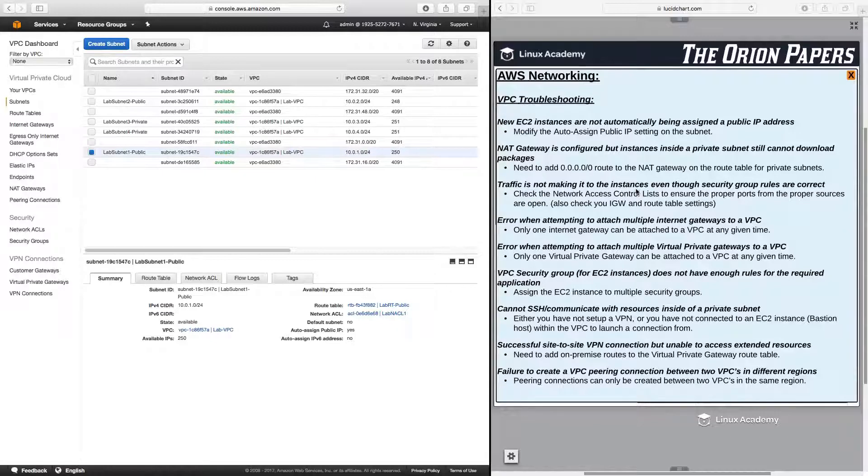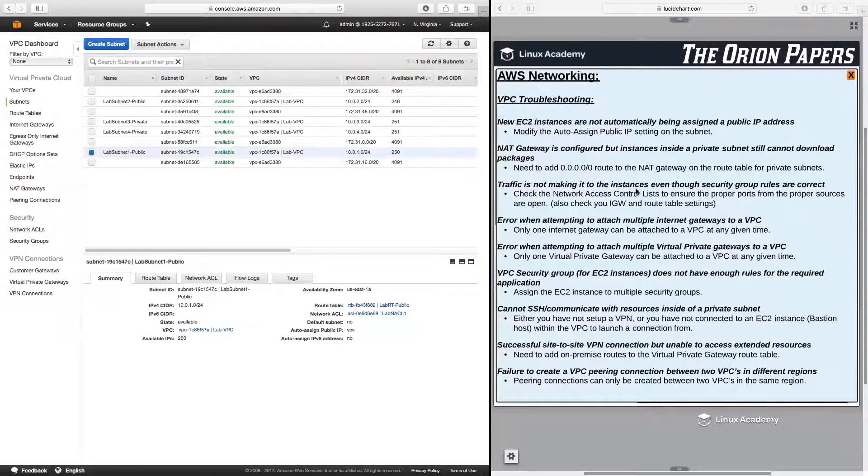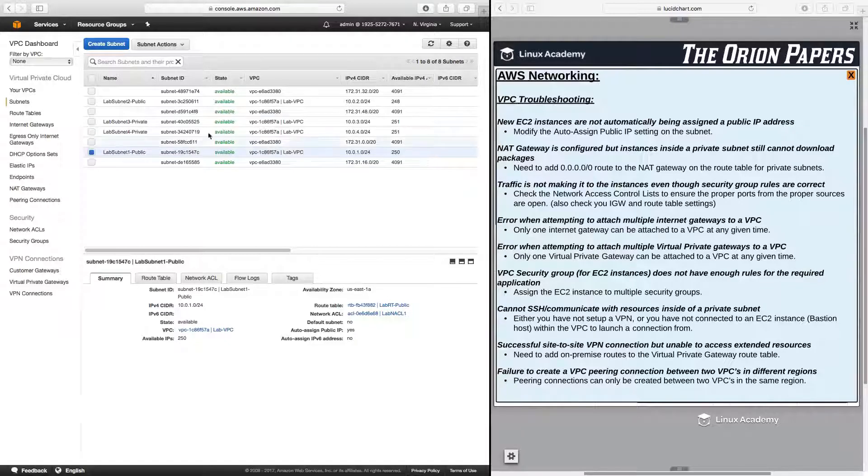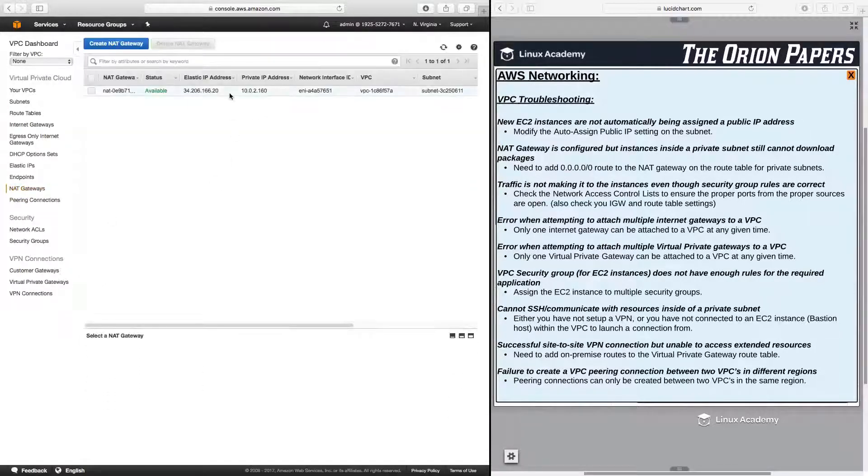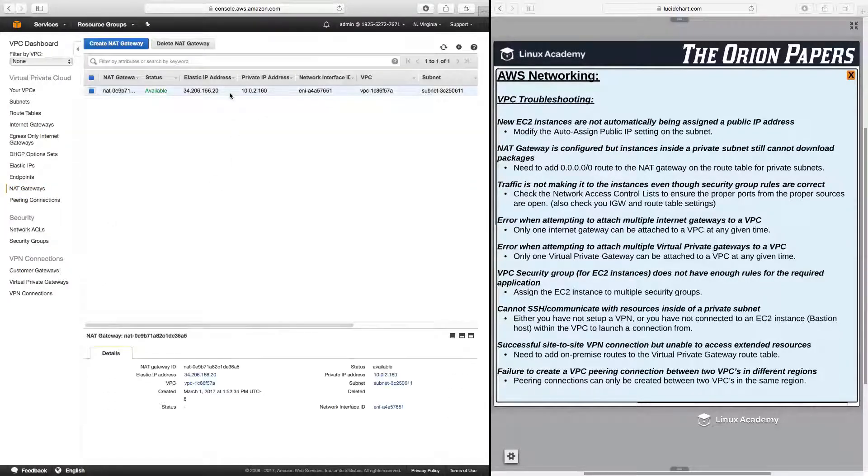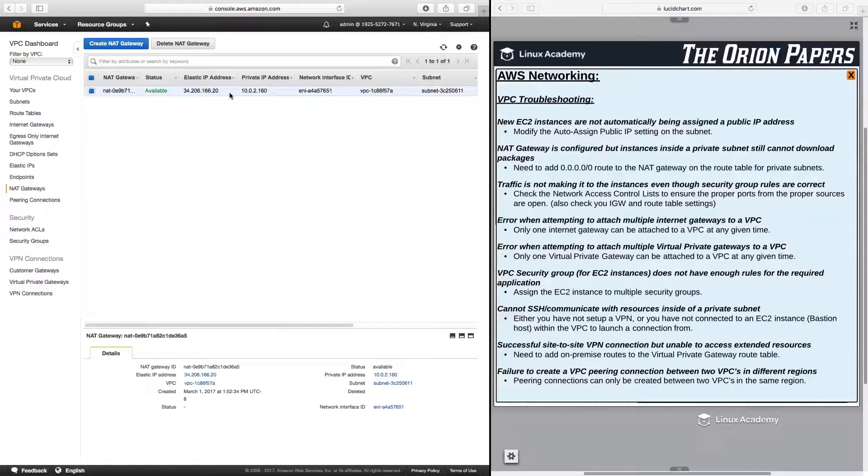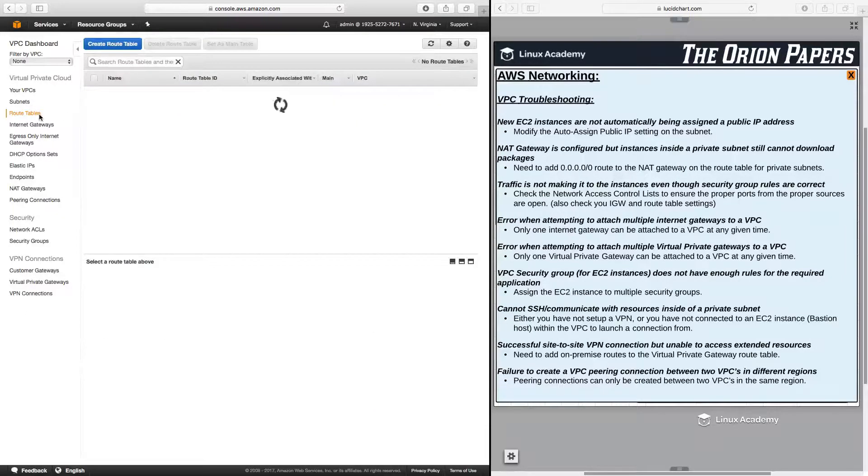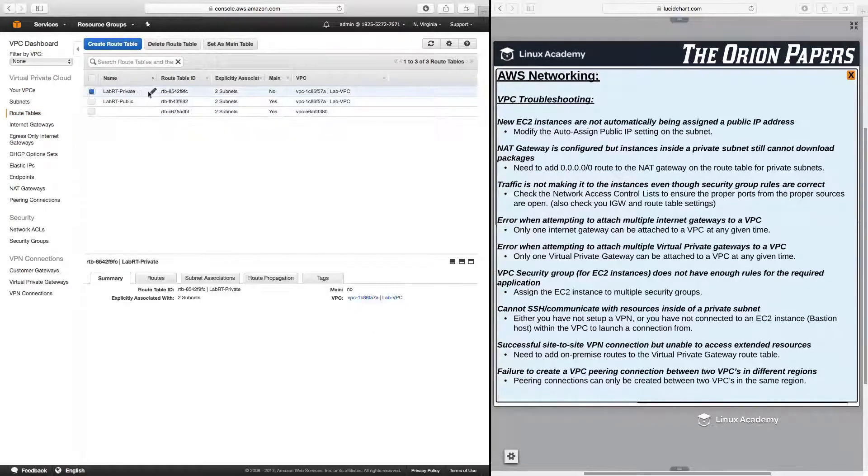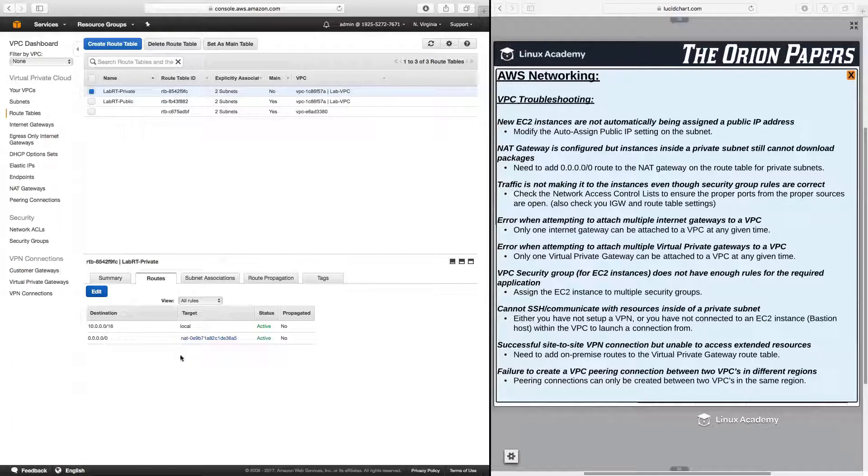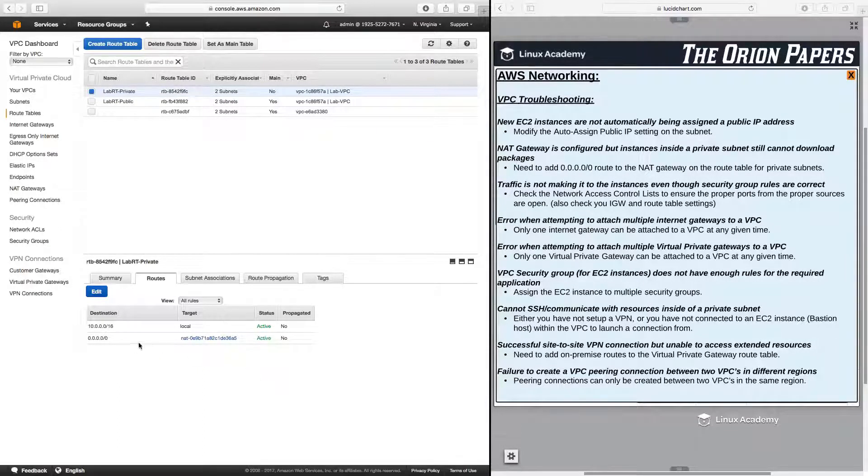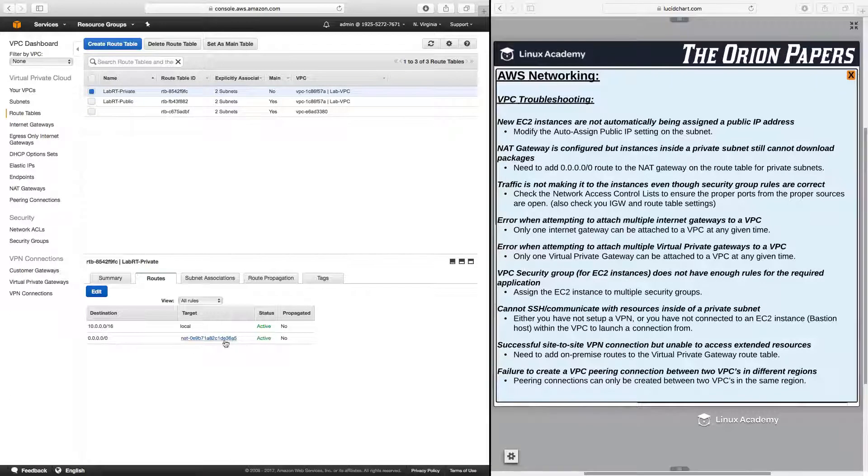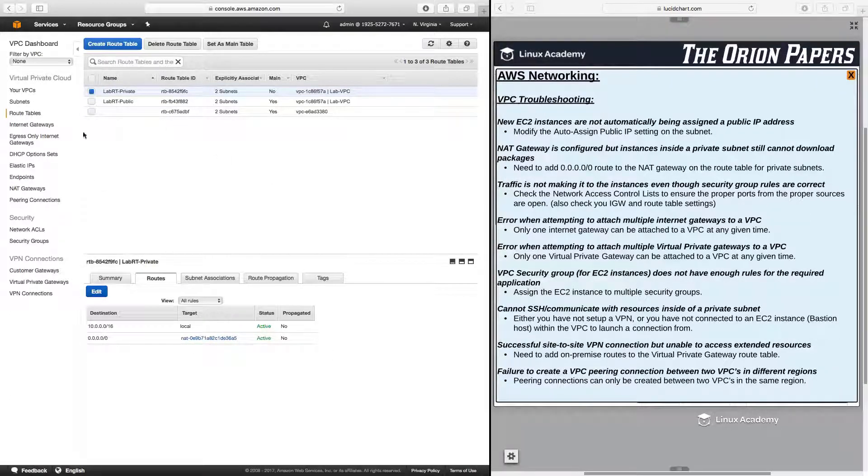The route table associated with the private subnets has to have a route built into it to the NAT gateway. So you have to make sure that any NAT gateway that you have is pointed to in the route tables. So if I look here under my private route table under routes, I do have a route here to the NAT gateway. So make sure that when you create a NAT gateway that you remember to create the route to that route gateway from the private route table.